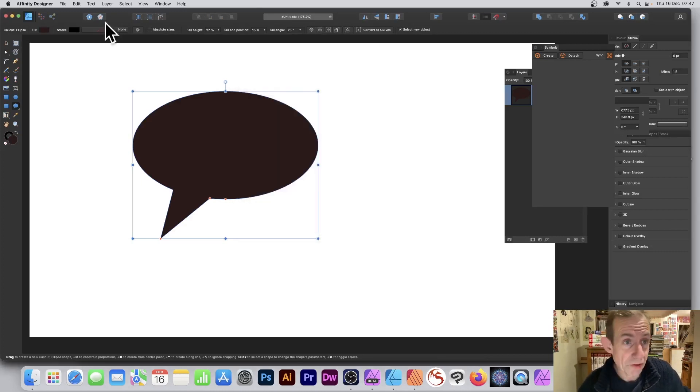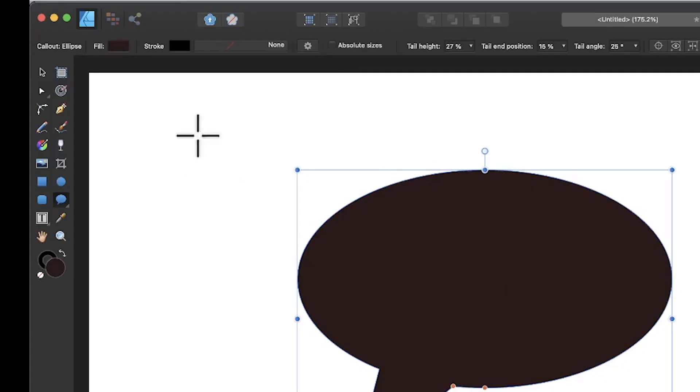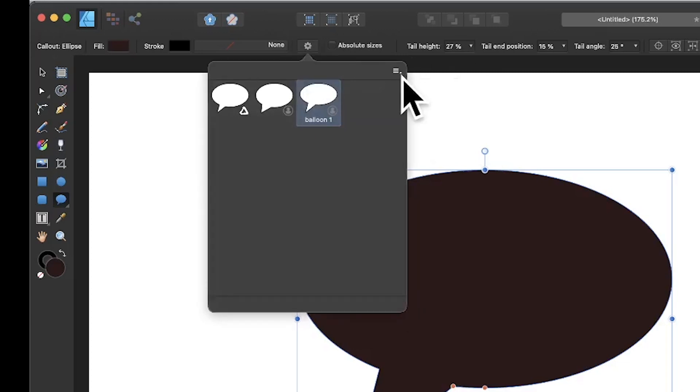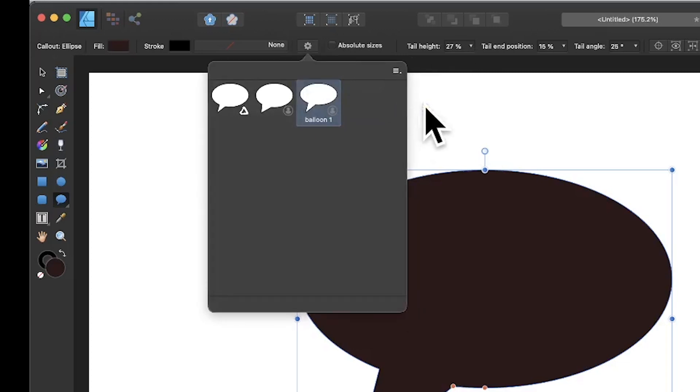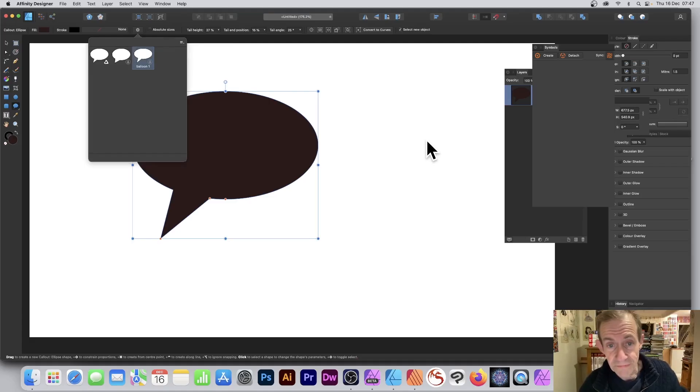This is exactly the same, so if I go up here, I've got this design. Click there, right side, manage presets—exactly the same as before.